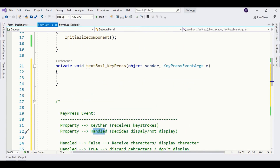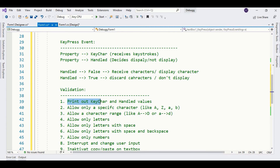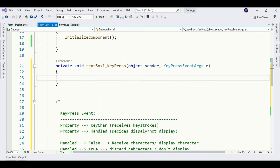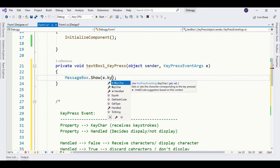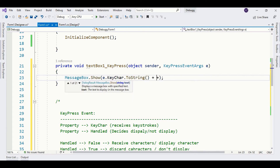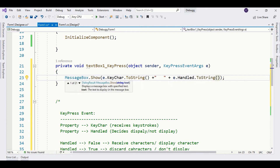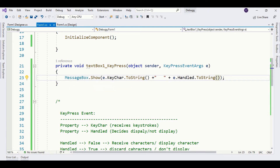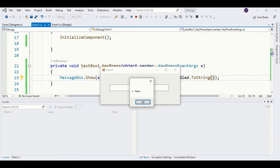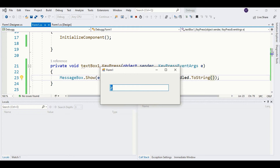It will make more sense when we perform these validations. The first one is not really a validation — we will just print out the values of KeyChar and Handled in a message box. We run the program, hit 'z', and here you see KeyChar holding 'z' — that's my keystroke — and the Handled property is false, which means the character appears in the text box. So we are not filtering out anything.